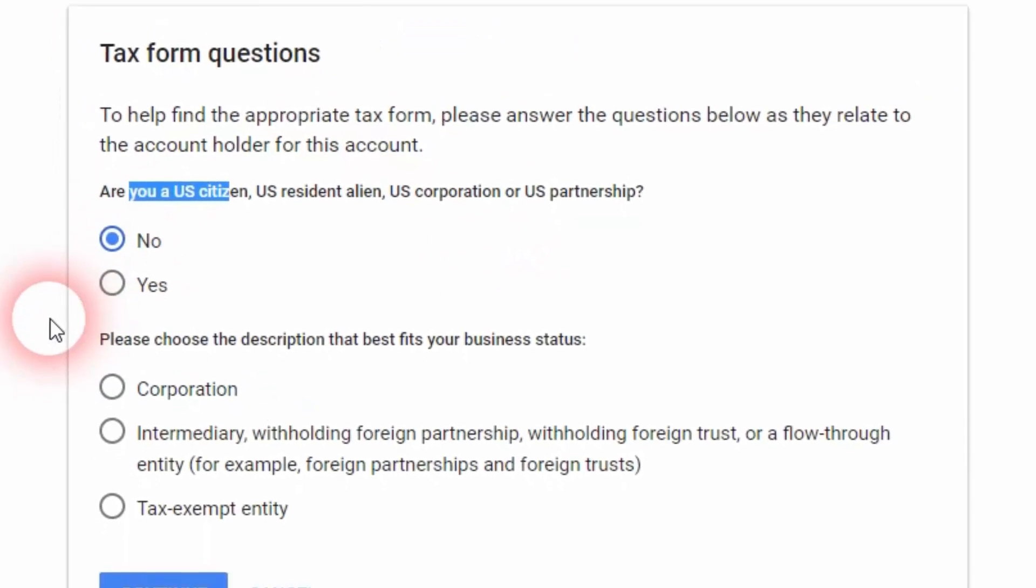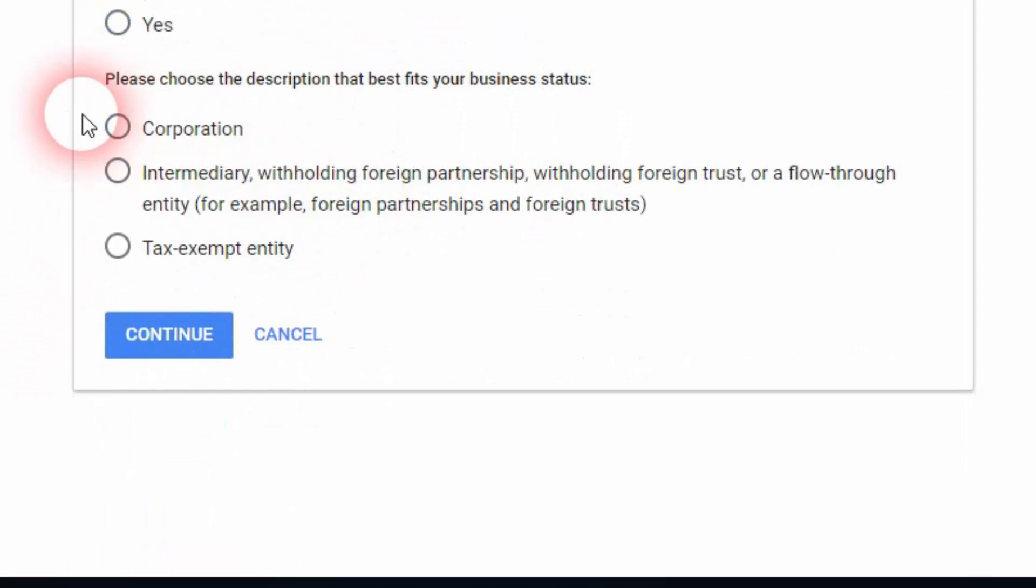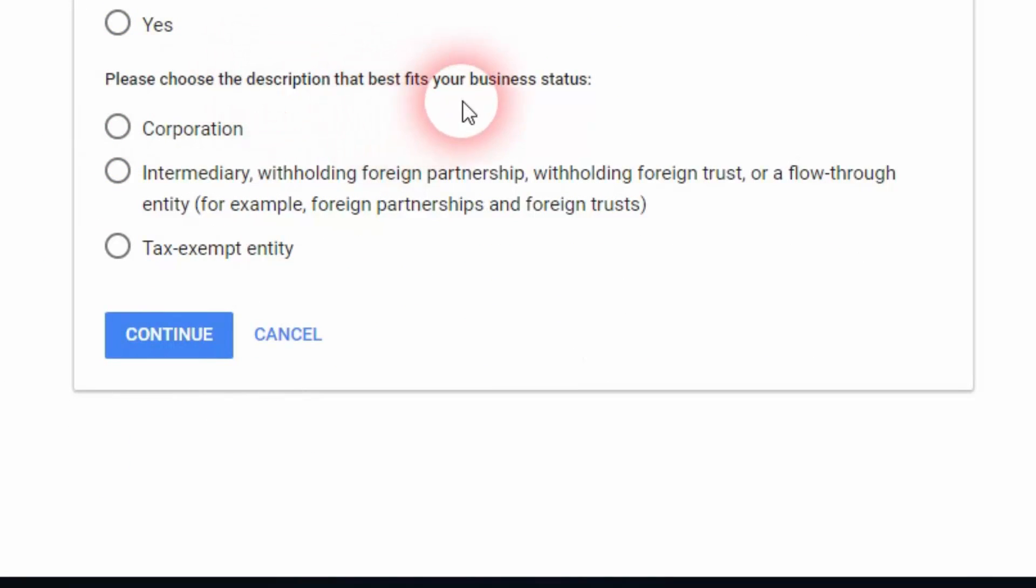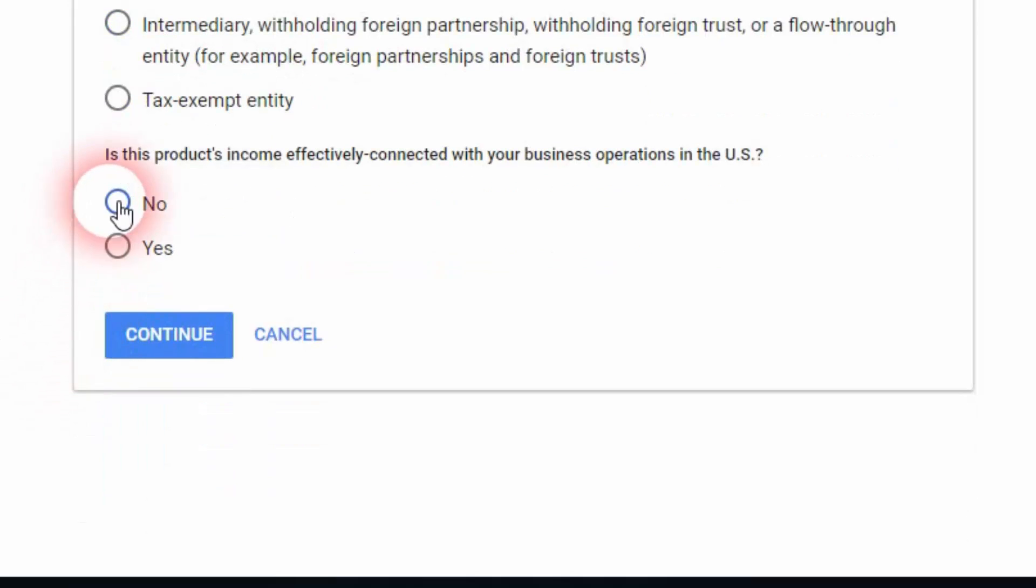Please choose the description that best fits your business status. We've got three options: corporation, intermediary, tax exempt entity. We're going to click on corporation. Then, is this product's income effectively connected with your business operations in the US?